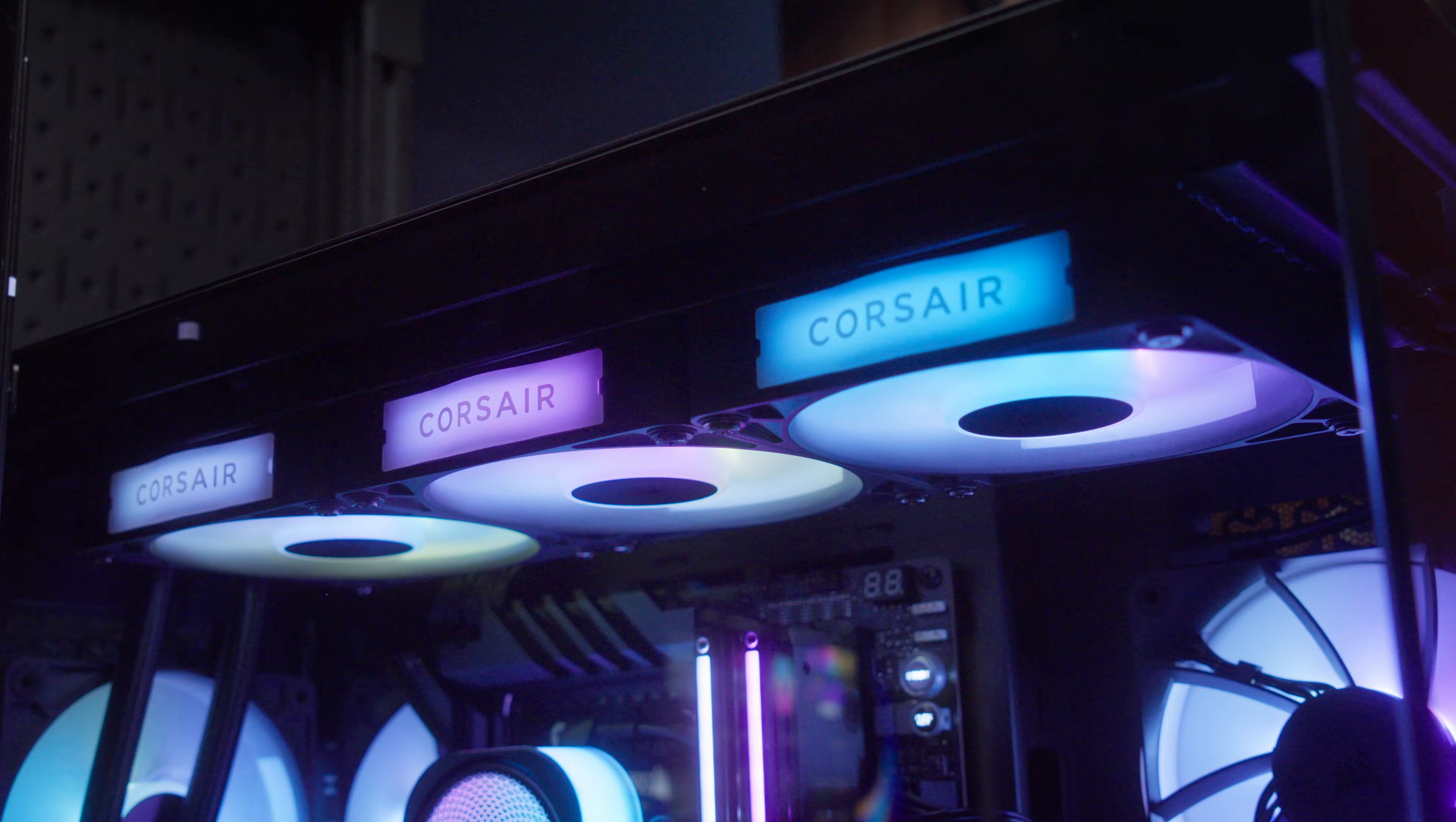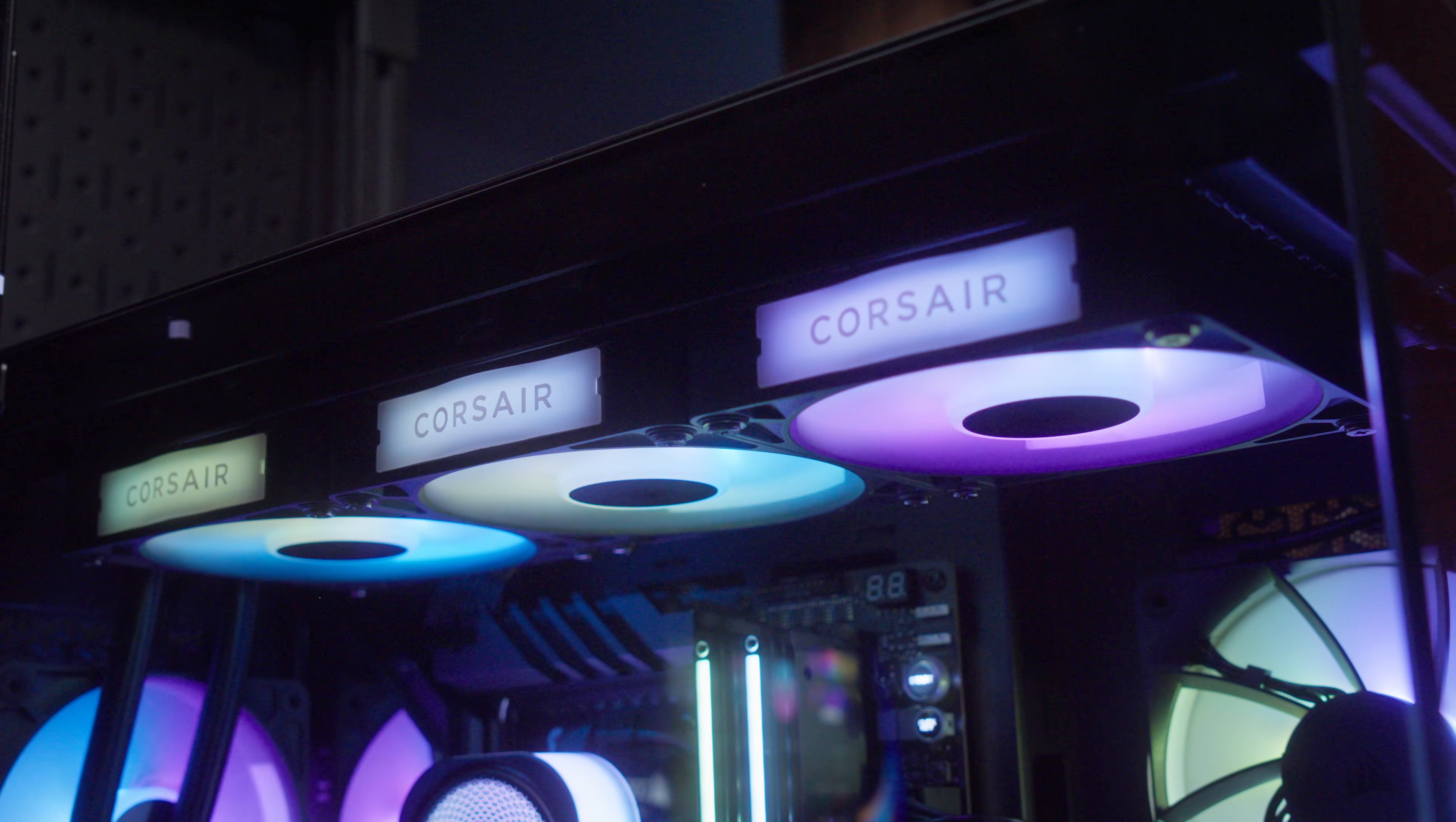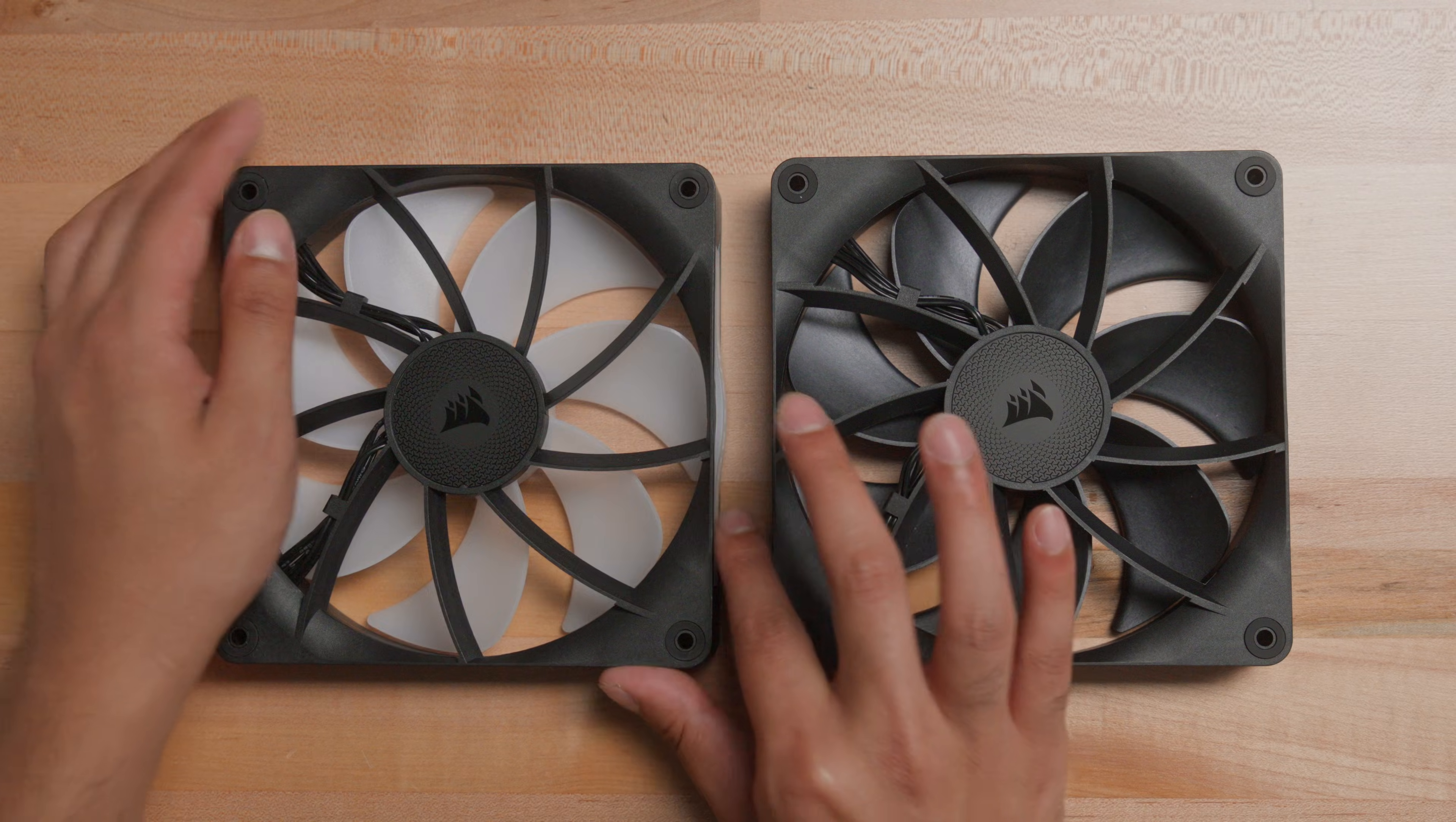Corsair IQ Link RX and RX RGB fans deliver great cooling performance by pushing high airflow with high static pressure. RX series fans are available with or without RGB lighting.